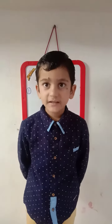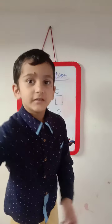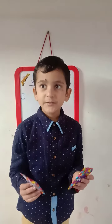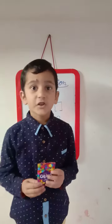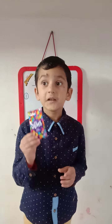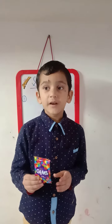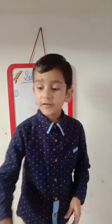Good morning students, I am your maths teacher. These are two packets of gems. One is taken by my friend — how many packets of gems are left? Tell me. One. Very good, it's one. So we will learn about subtraction.